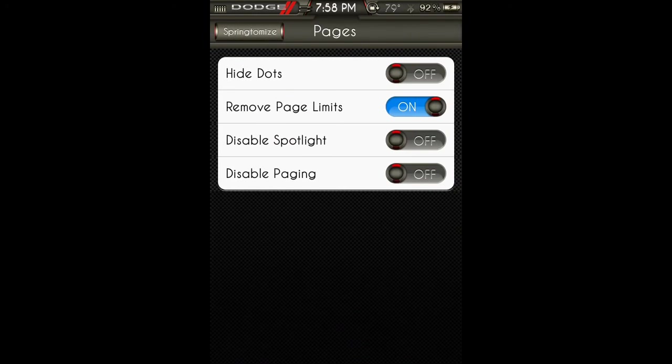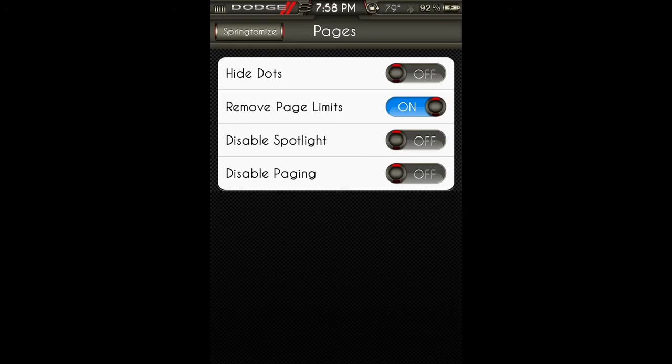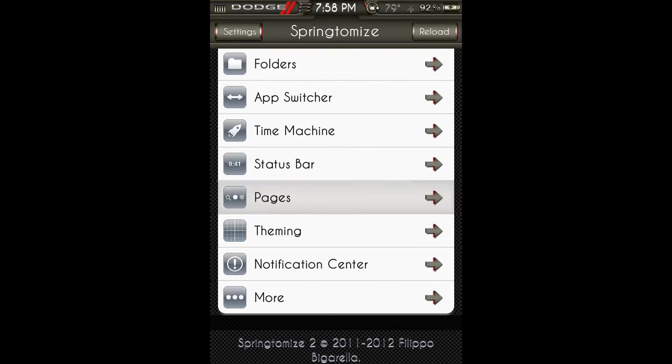Pages: you can hide the dots, remove page limits which I have on just in case I ever feel the need to have that many pages. Disable the spotlight and disable paging.